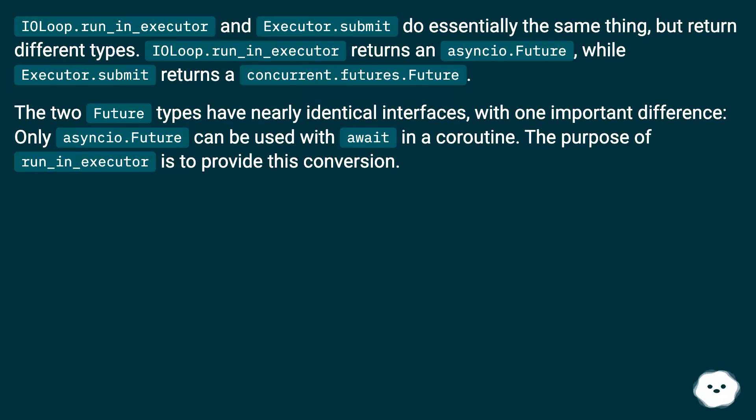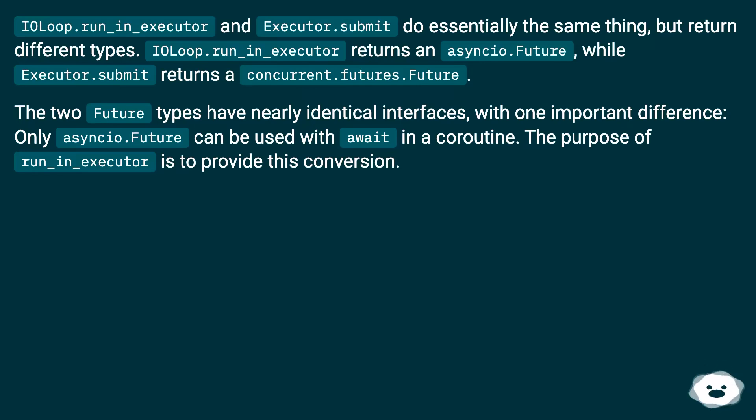IOLoop.run_in_executor returns an asyncio.Future, while Executor.submit returns a concurrent.futures.Future.